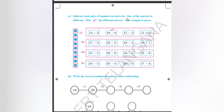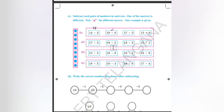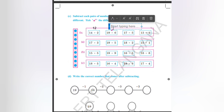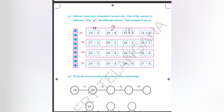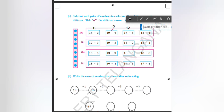Subtract each pair of numbers in each row — one of the answers is different. One example is given. First we have to subtract the given examples. 14 minus 2, how much will it be? It will be 12. 19 minus 6: 9 minus 6 is equal to 3, write 13 here. 17 minus 5: 7 minus 5 is 2, write 12 here. 13 minus 1: 3 minus 1 is 2, write 12 here.